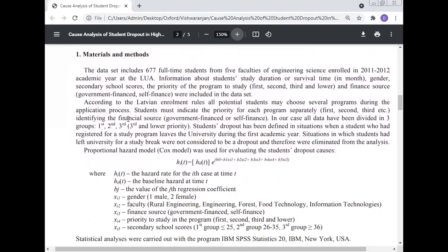Materials and Methods. The dataset includes 677 full-time students from five faculties of engineering science enrolled in the 2011-12 academic year at Latvia University. Information about students' study duration or survival time in months, gender, secondary school grades, priority of the study program (first, second, third, and lower), and finance source (government finance or self-financed) were included in the dataset.